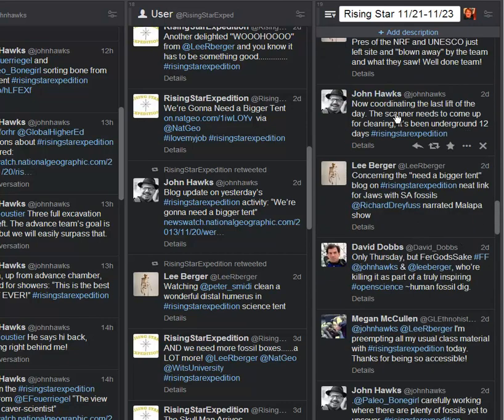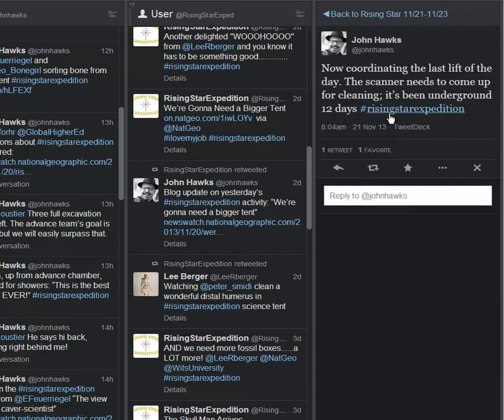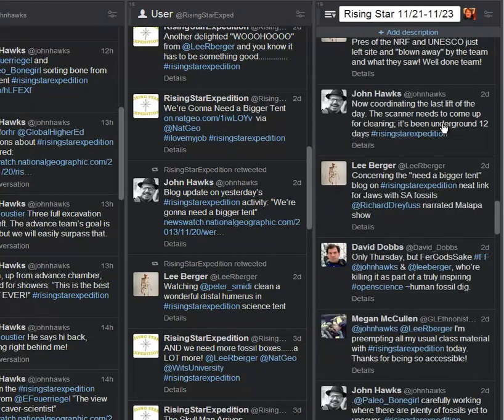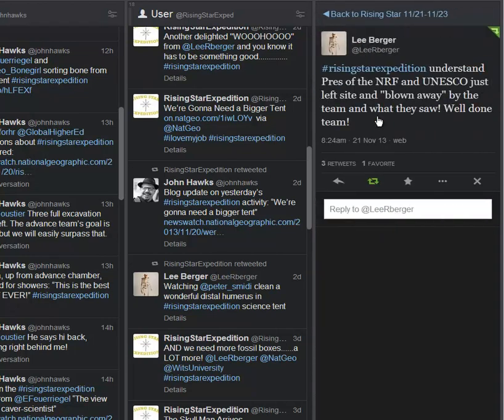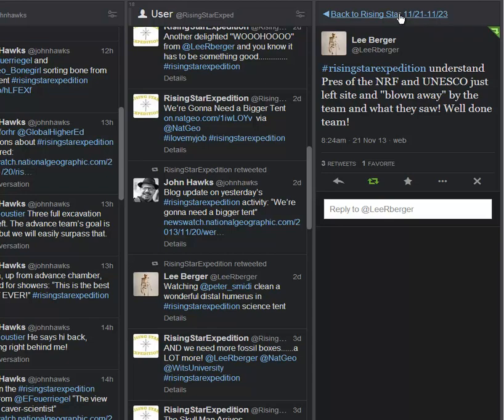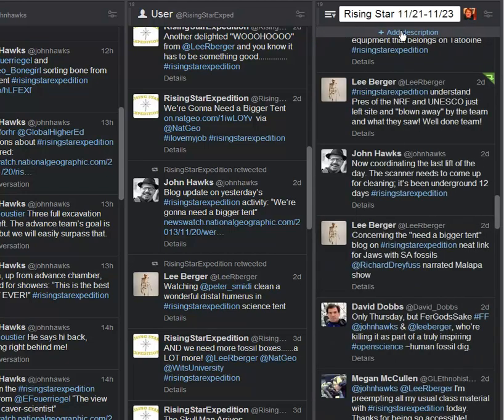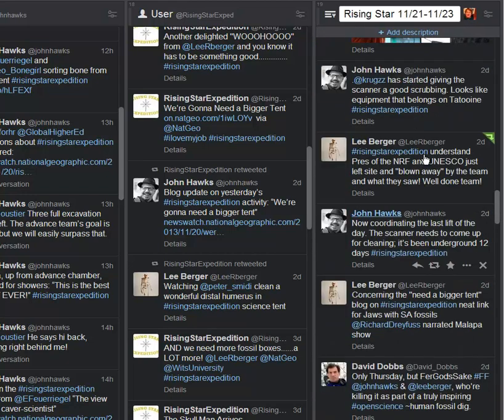We continue along here with John Hawks now coordinating the last lift of the day. The scanner needs to come up for cleaning. It's been underground for 12 days. Dr. Berger understands that the president of the NRF, the National Research Foundation in South Africa, and UNESCO just left the site and were blown away by the team and what they saw. I have no doubt about that. This is mind-blowing on a number of levels.